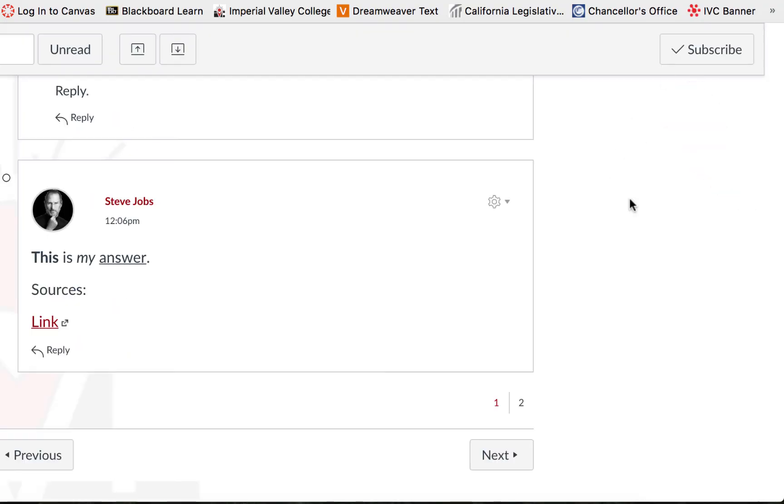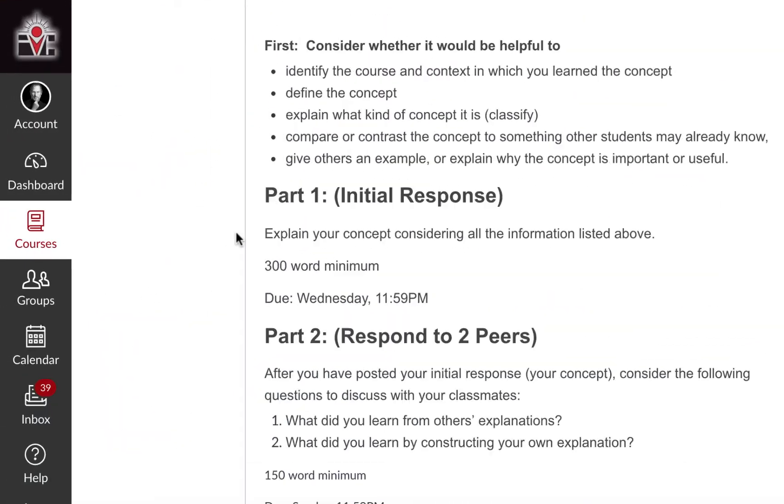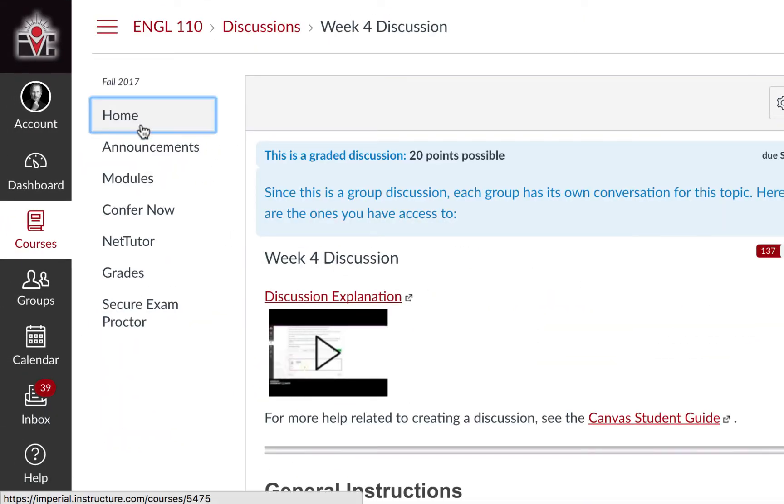To move on to the next page in the module, you may click next at the bottom, or we may scroll up and click on home to exit the discussion.